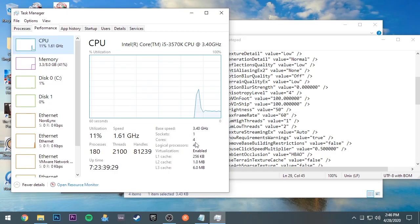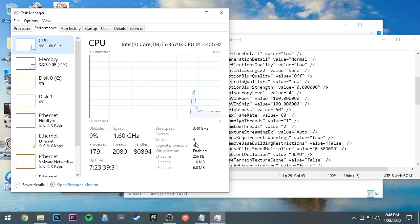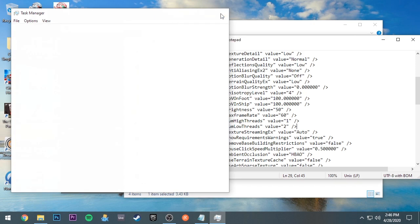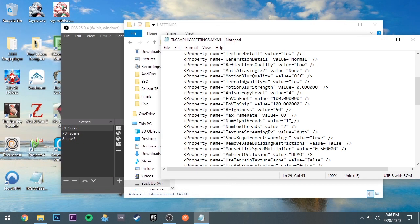So what you're going to do is put one less than the cores you have. You don't want to put four because then that's going to probably blow up your computer, so be careful. It's not going to blow up your computer, it's going to crash the game.